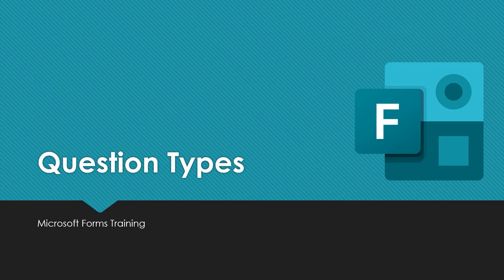In this video we will be looking at the different types of questions available within Microsoft Forms. We will also look at how each question can be used in both forms and quizzes.